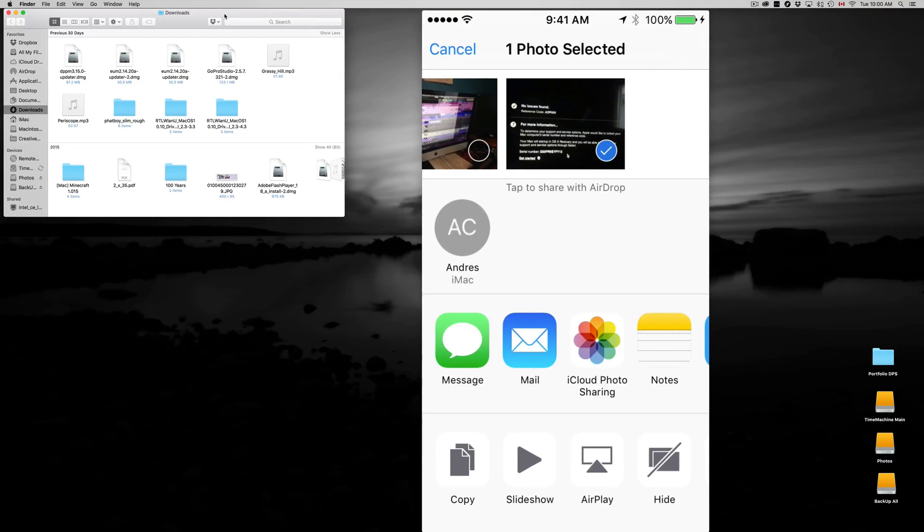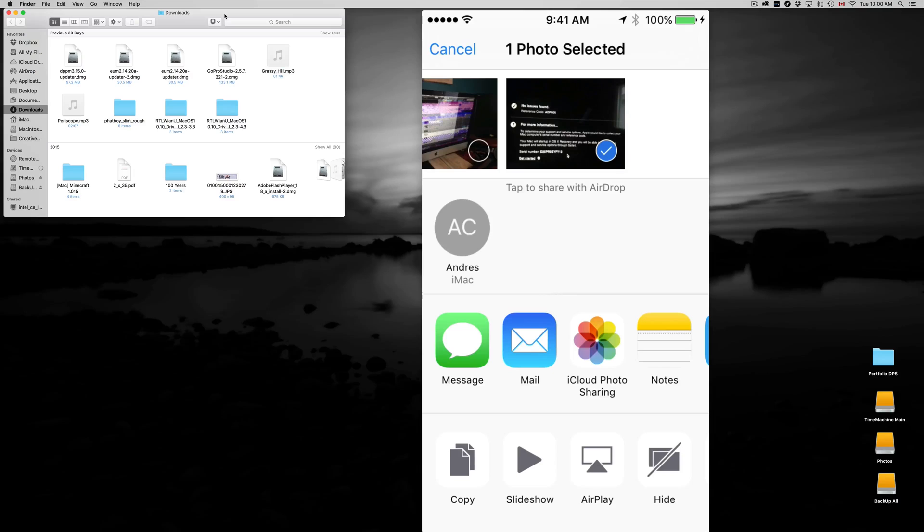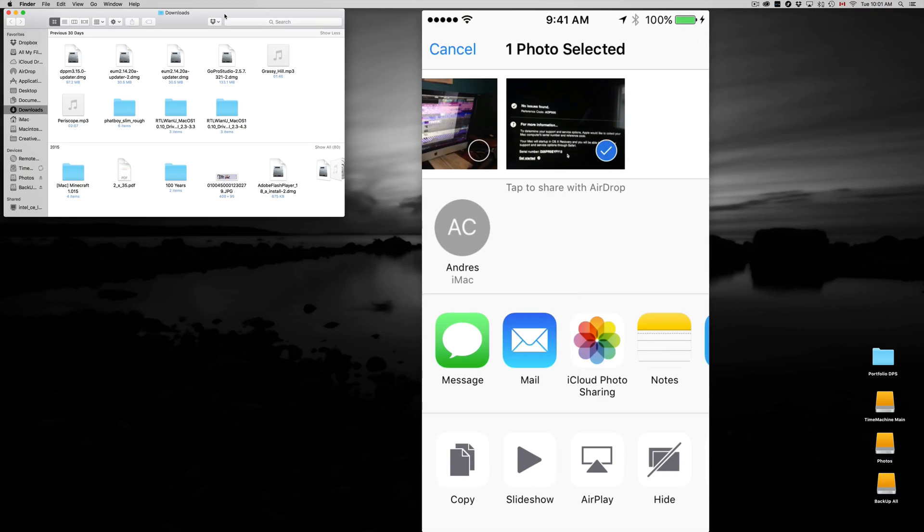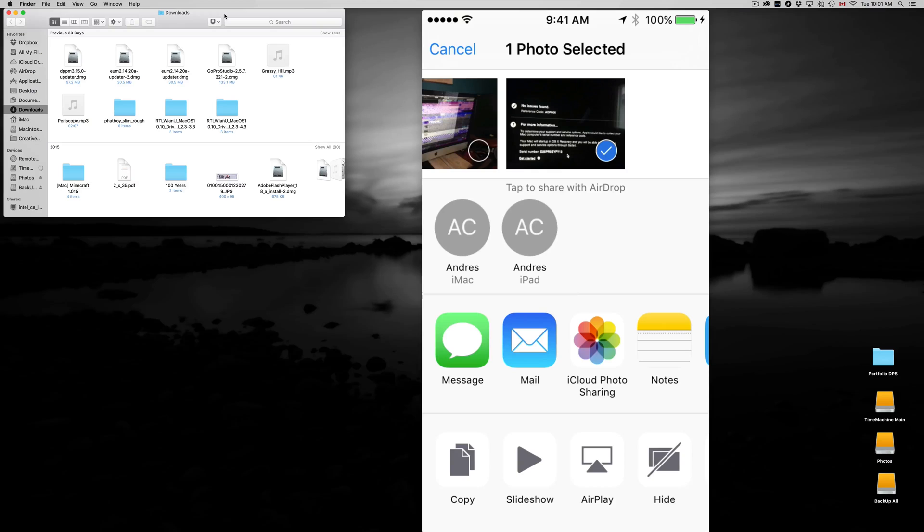Right now we're gonna see Mail, Messages, iCloud, and up here you guys saw for a brief moment AirDrop, right? And right now we're gonna see right here my iMac. Now if I went to my iPad and I turned on my iPad, my Bluetooth, and I also turned on AirDrop, then I should see my iPad. So there we go, here's my iPad as well. So right now I'm seeing my iPad right here and my iMac. So I can share this photo with both of them or just one.